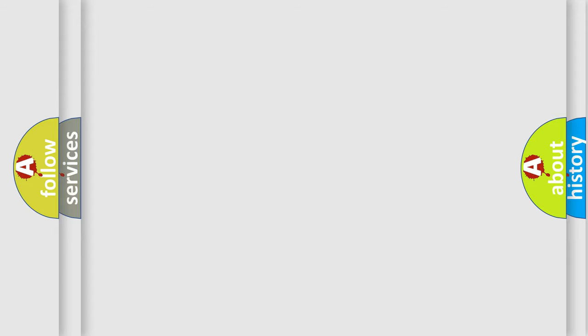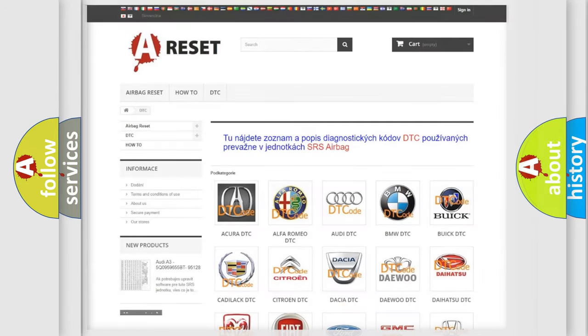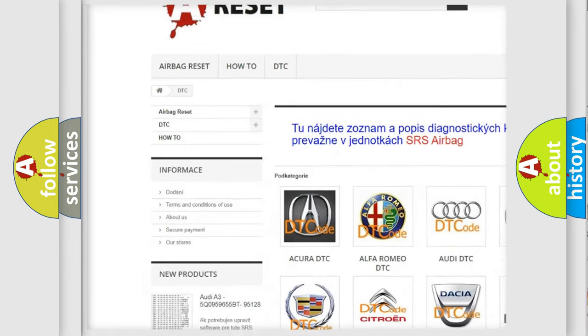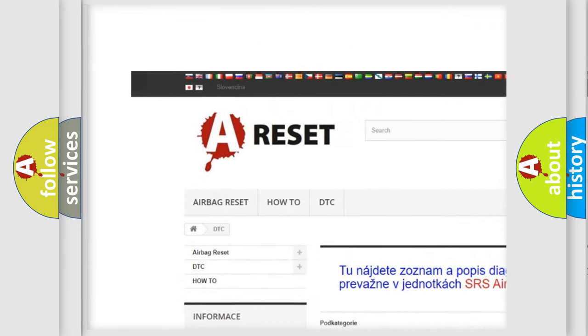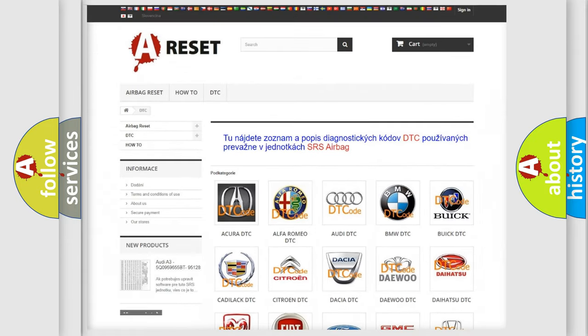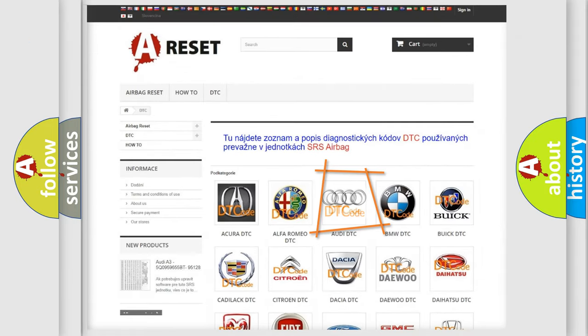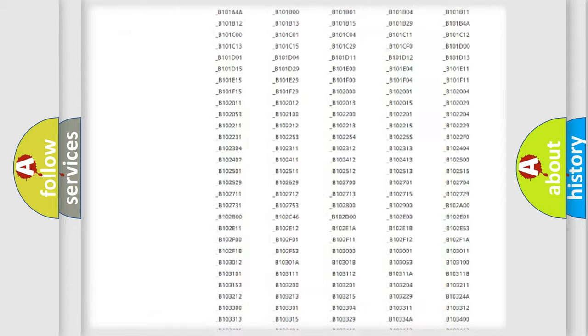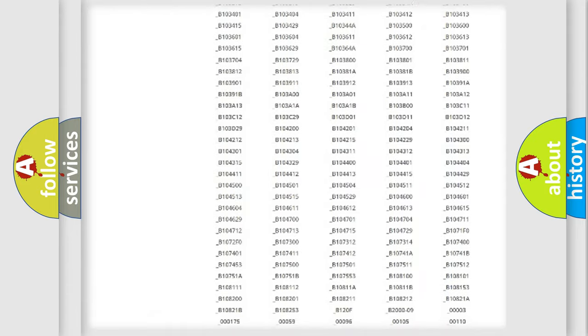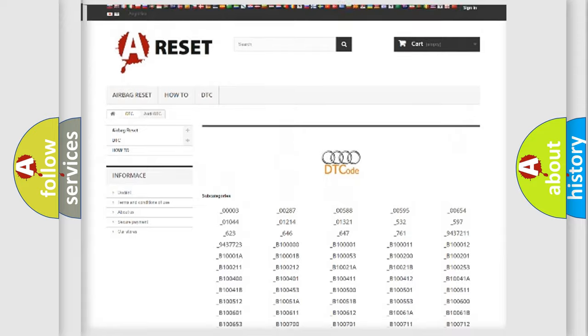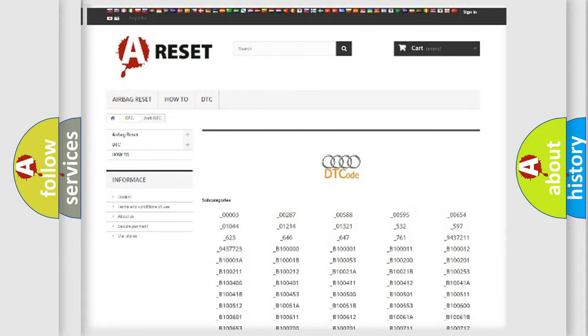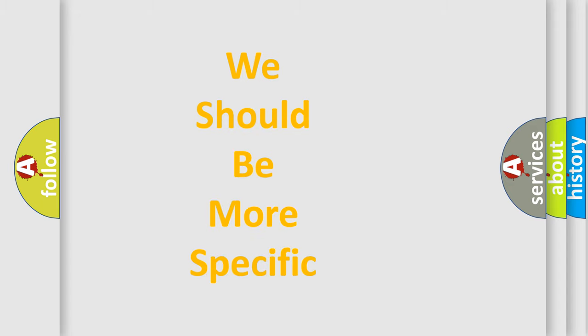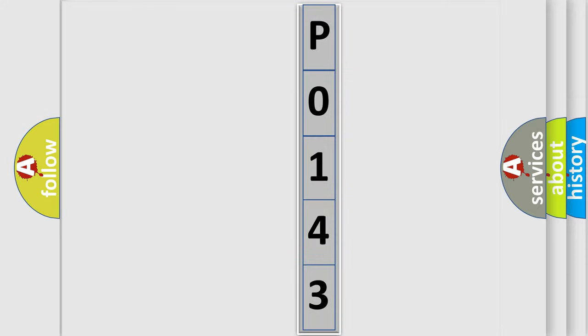Our website airbagreset.sk produces useful videos for you. You do not have to go through the OBD-II protocol anymore to know how to troubleshoot any car breakdown. You will find all the diagnostic codes that can be diagnosed in a car, Audi vehicles, and also many other useful things. The following demonstration will help you look into the world of software for car control units.